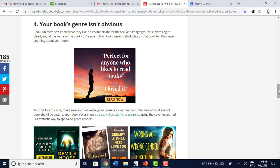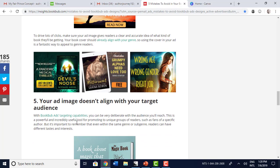The next mistake: your book's genre isn't obvious. When you look at this, do you have any idea whether it's a mystery, a romance, or a memoir? You just really have no idea. 'Perfect for anyone who likes to read books' — that's funny. Don't make it so general; nobody's going to know what the book is about and nobody's going to click on it. From this example, you can tell it's going to be a thriller — 'The Devil's Noose: Medical Thriller.' Cool.